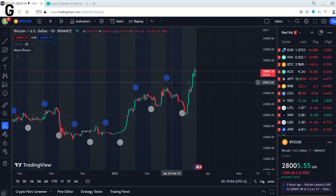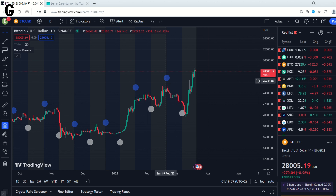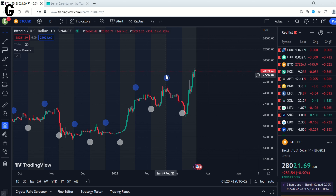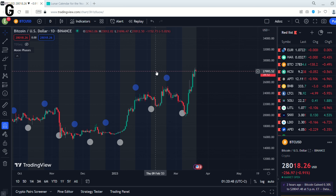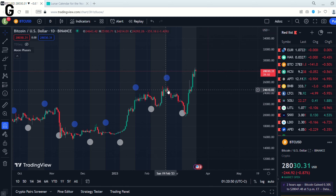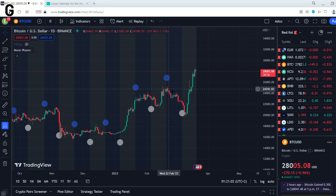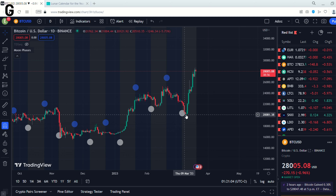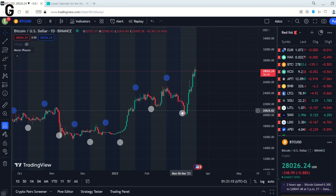There is a Blue Moon here. We can clearly see that the price is at the top here. So this Blue Moon has not worked. And there is a White Moon here.